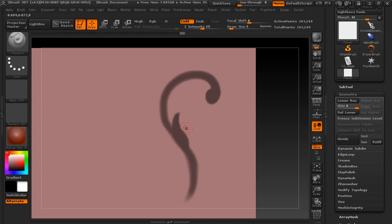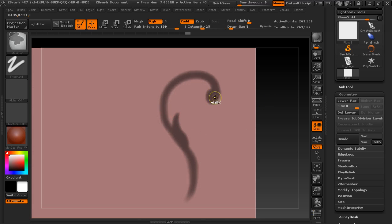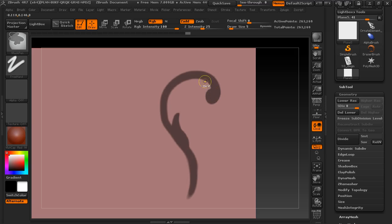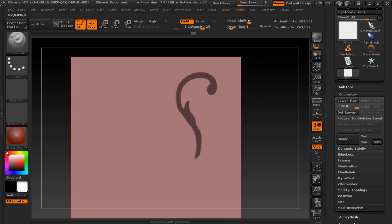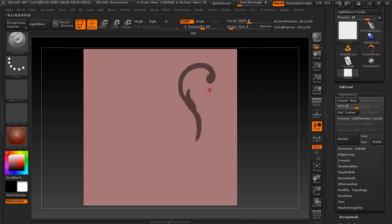I also harden up the edges by holding down Control, and then clicking on those edges. And I'm at Control-Alt, and then clicking on it. You'll see it hardens that up. So you can see kind of how I've gone about creating that design.